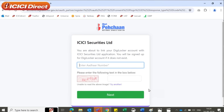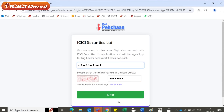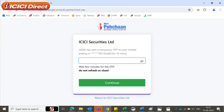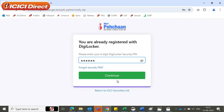Click on the Consent box and then click Proceed. After this, you will be redirected to DigiLocker to fetch your Aadhaar and PAN card. Enter your Aadhaar number along with the capture code and then click on Next. You will receive an OTP on the mobile number linked to your Aadhaar card. Enter it in the box and then click on Continue. Next, enter your 6-digit DigiLocker PIN and click on Continue.